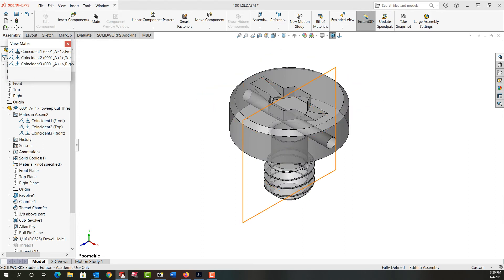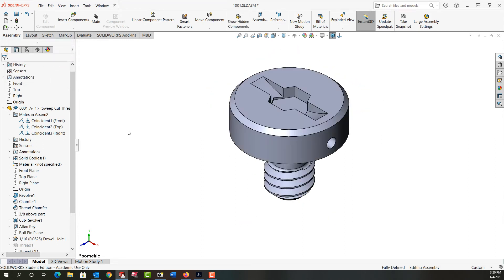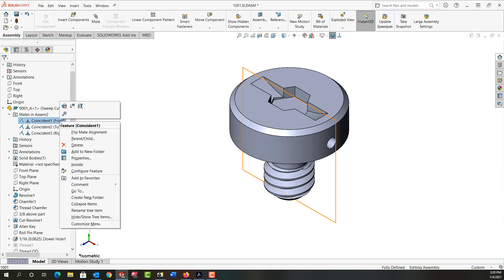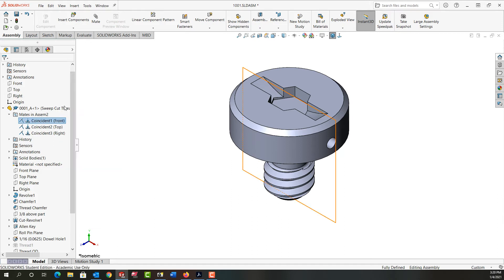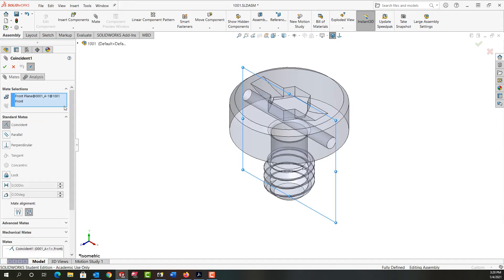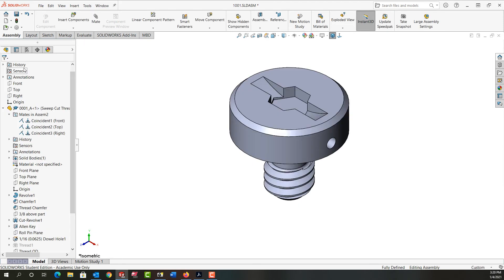Up here it lets me view the current mates when I do that, and I'll close it. The other option I have is I can select a mate and edit the feature, just like any SolidWorks feature. It'll show up here in the mate folder, and that's the same folder as if I'd started a mate by clicking mate here.